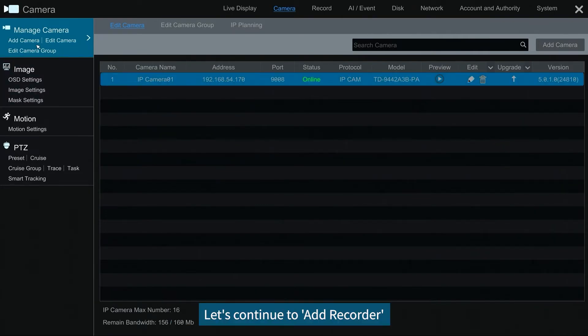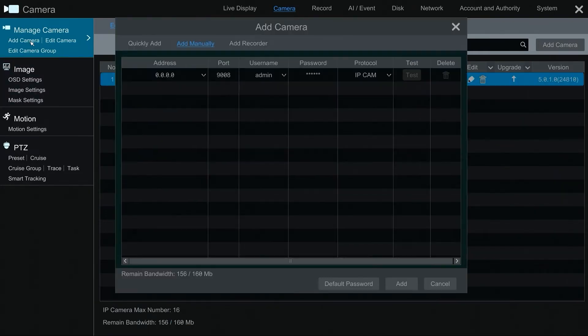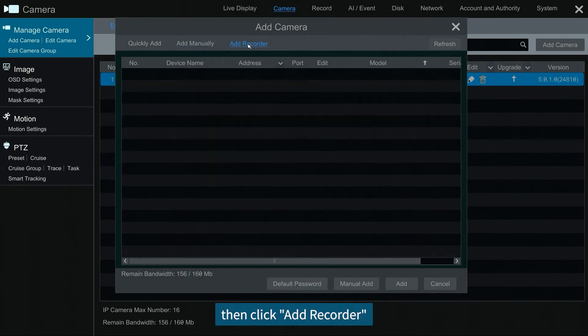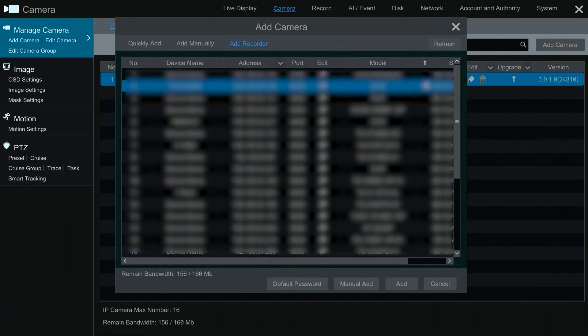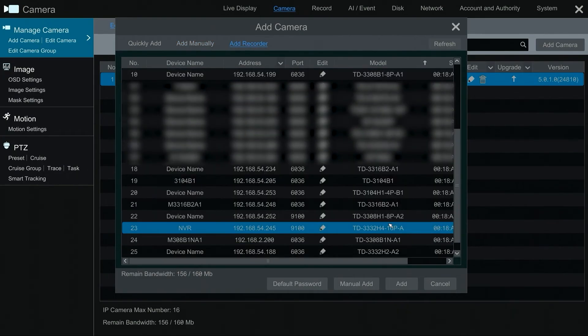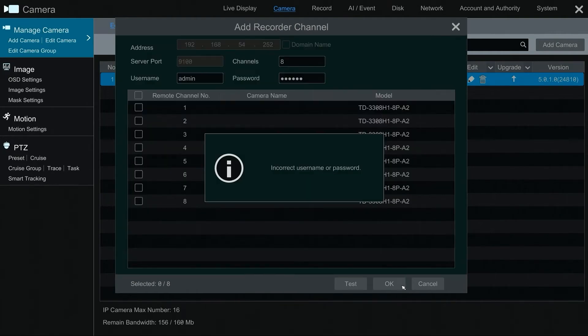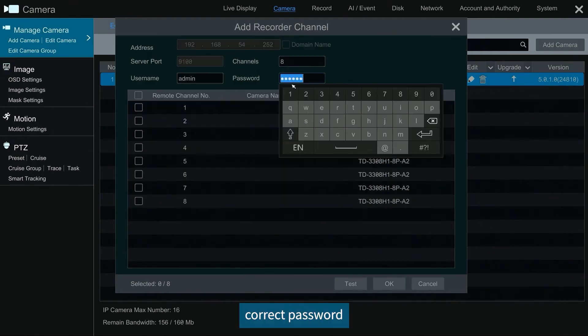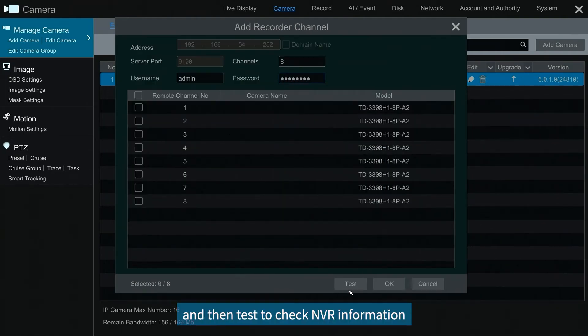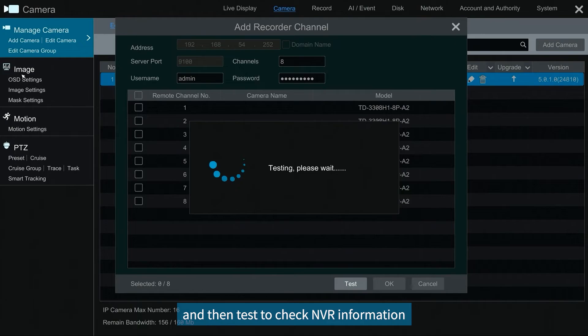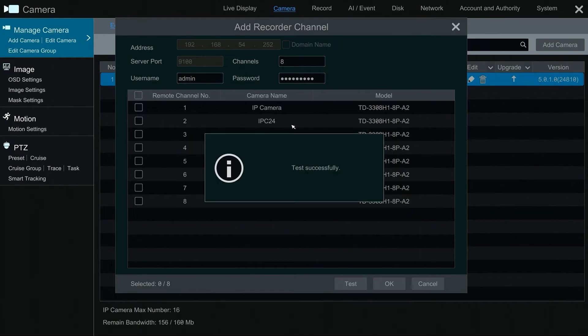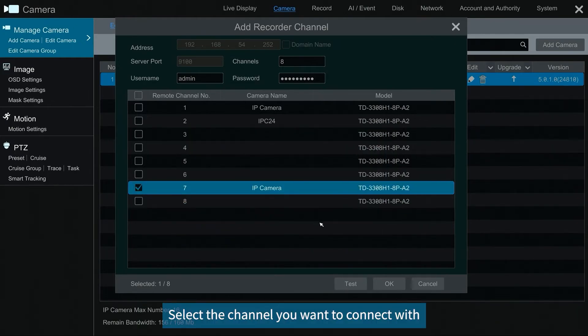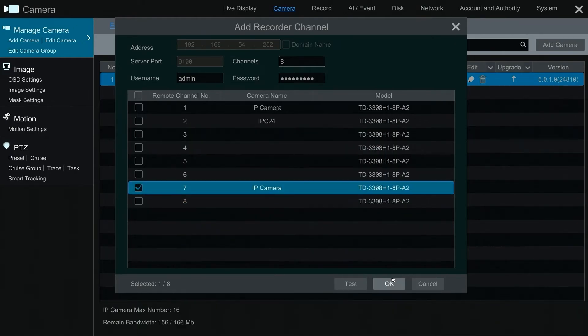Let's continue to add recorder. Go to add camera, then click add recorder. Select the NVR and click add. Correct password, and then test to check NVR information. Select the channel you want to connect with, then click OK.